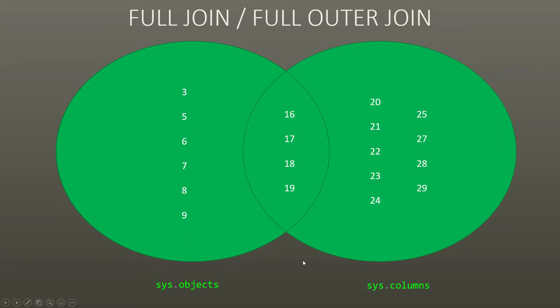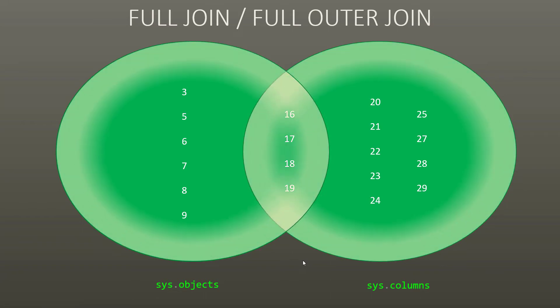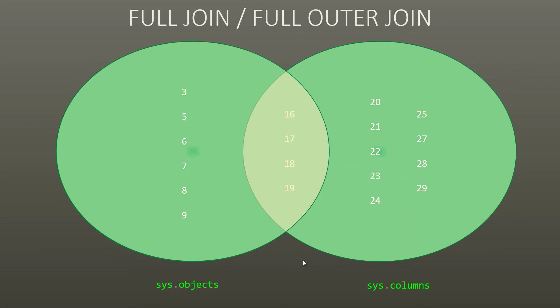Now, if you want to see both of them, you can use a full join, also known as a full outer join. So that is going to get all of it. So all of the sys.objects from 3 to 19, and all of the sys.columns from 16 to 29. It's not going to repeat though. You're not going to see numbers 3 through 19, and then 16 to 29. It's only going to show them once as applicable.